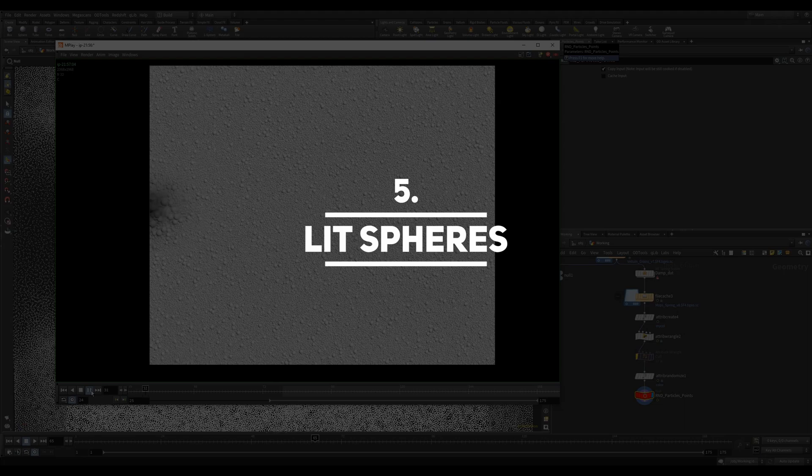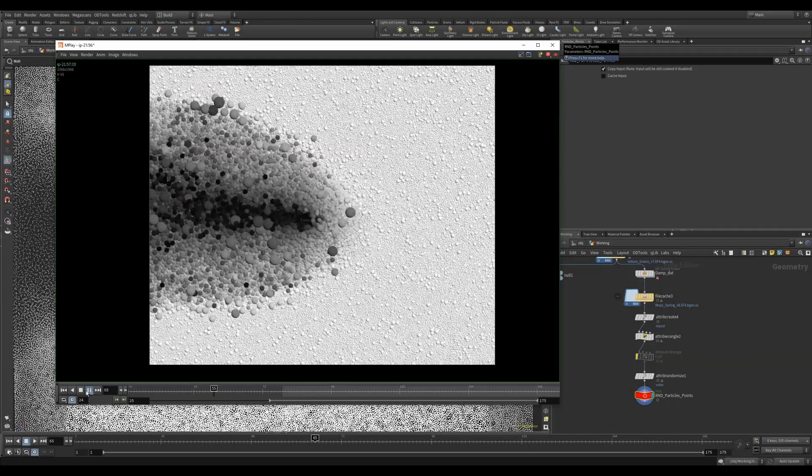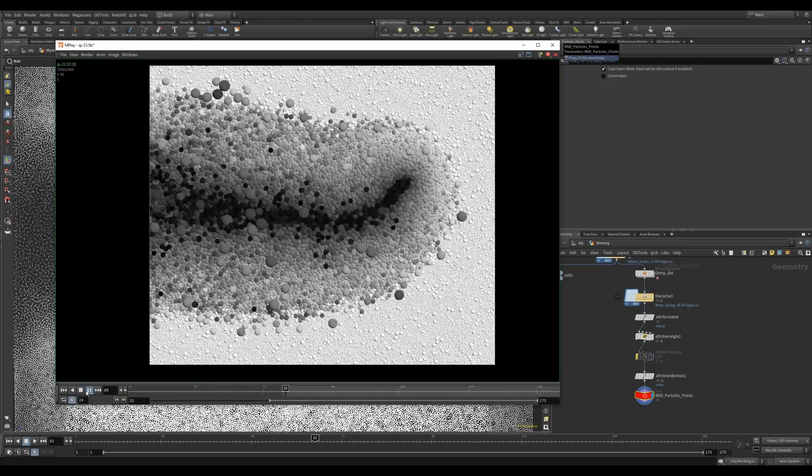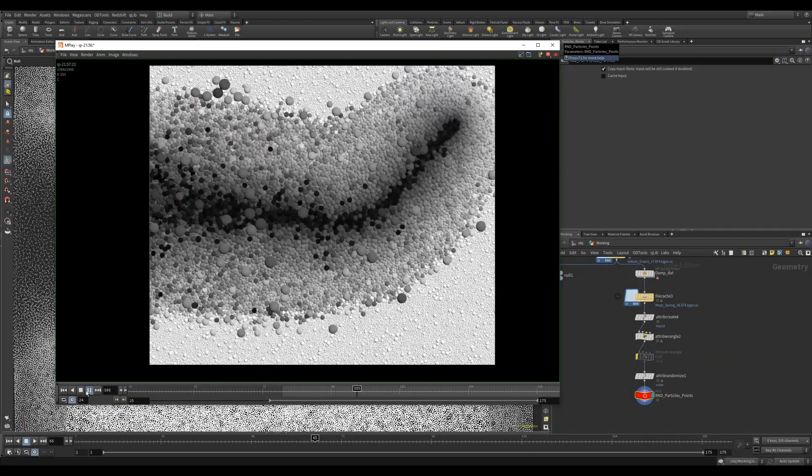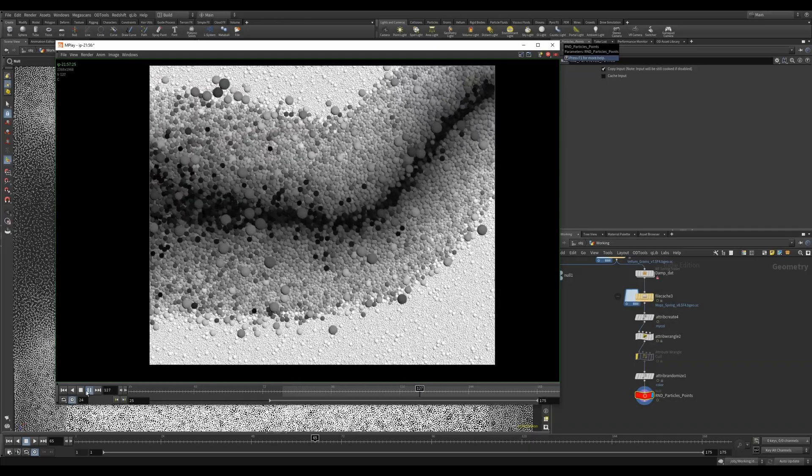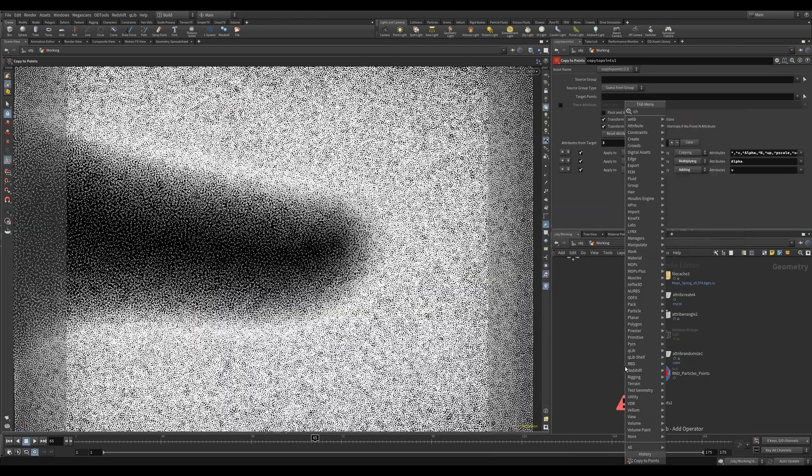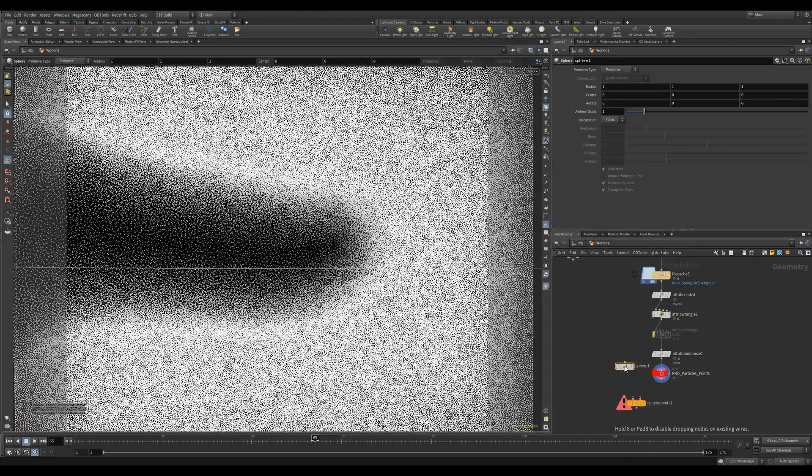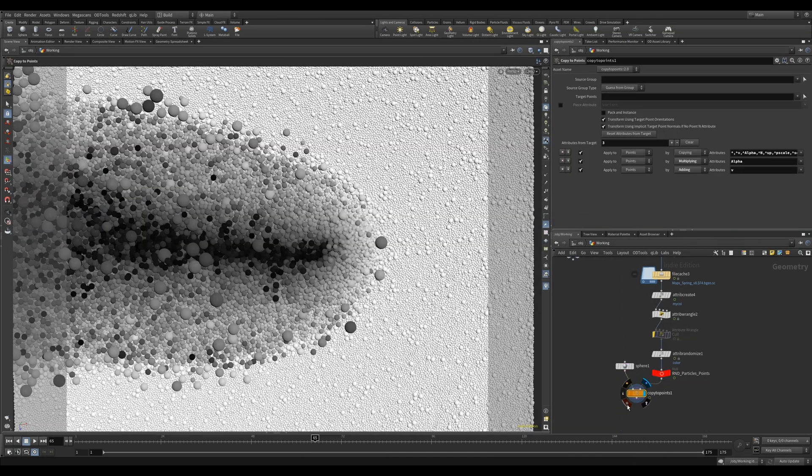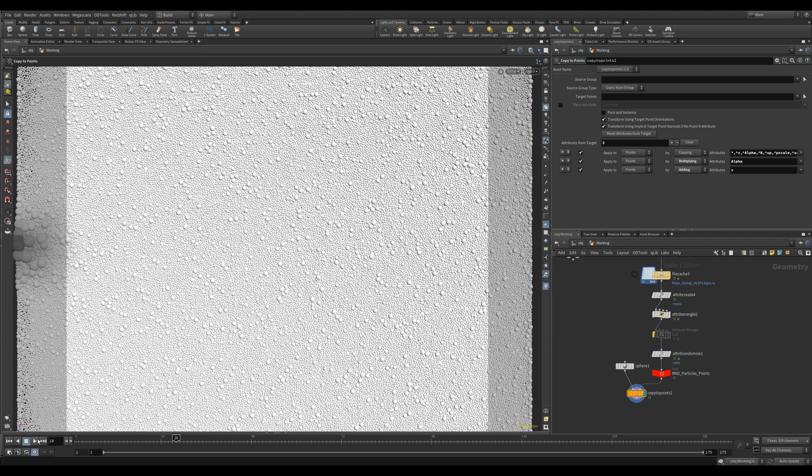Lit Spheres. Sometimes when working with grain simulations with PScale, you want to visualize your grains not just as points. You can use a copy to points and use a primitive sphere, but you'll quickly notice that this gets really slow in the viewport.